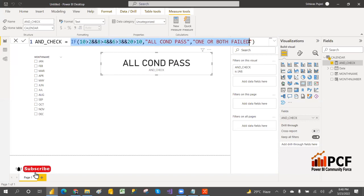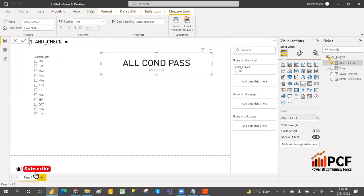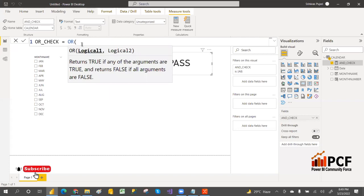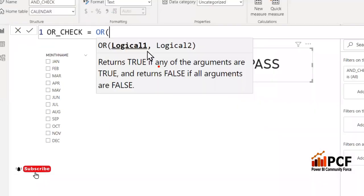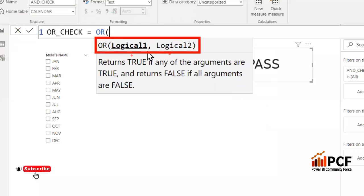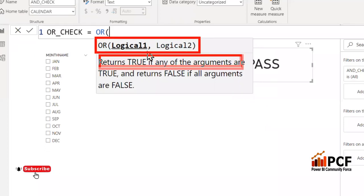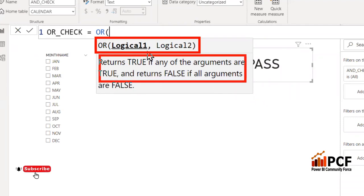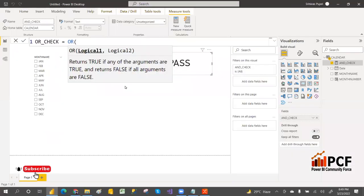Next, if you want to see OR. Write OR(logical1, logical2). If you see the OR syntax: logical one comma logical two — returns true if any arguments are true, returns false only if all arguments are false. Whenever all arguments are false it returns false; if any one of them is true it gives true. So for example: OR(10 > 2, 3 < 1) — first is true, second is false.